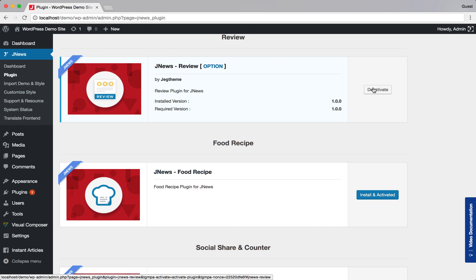Right after you've done with this tab, now we're ready to use Review on a single post. But before that, you may want to set up general option for JNews Review. Here we go! Click Option button.